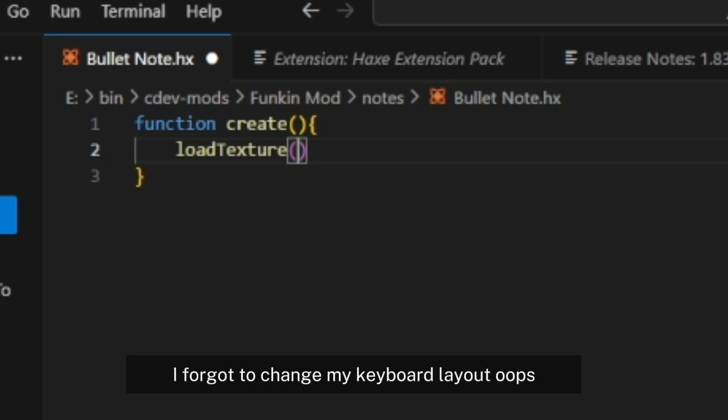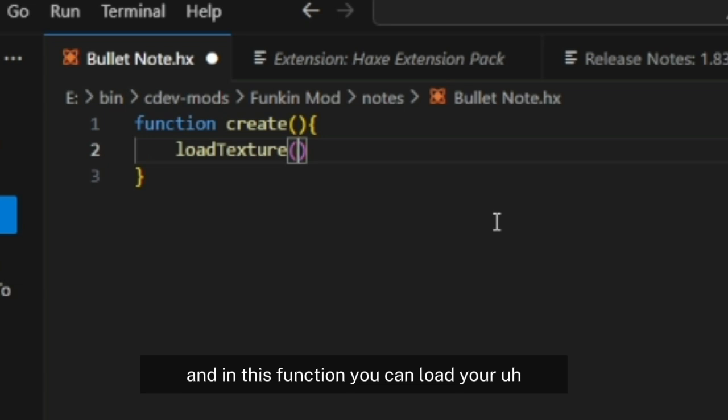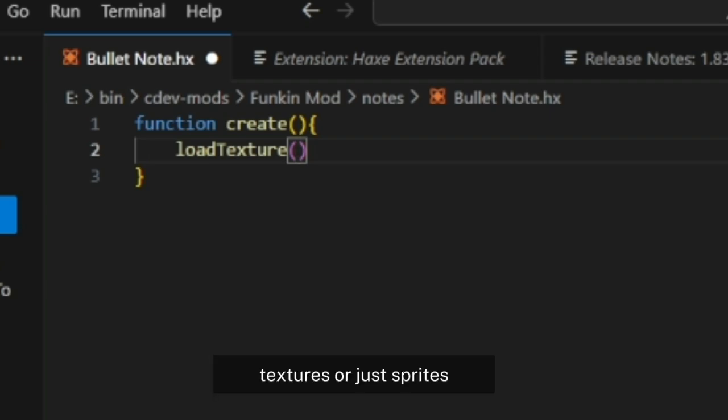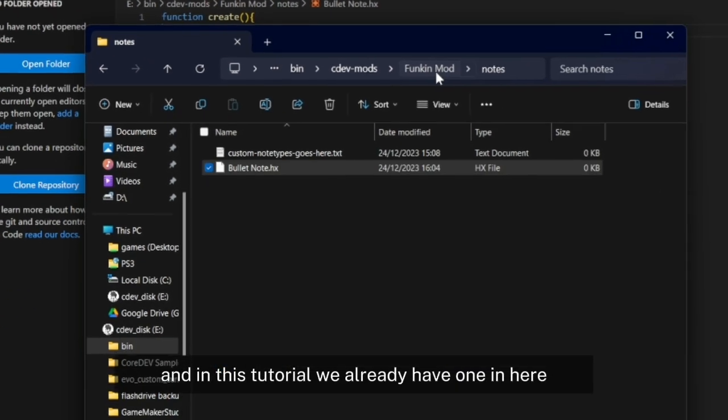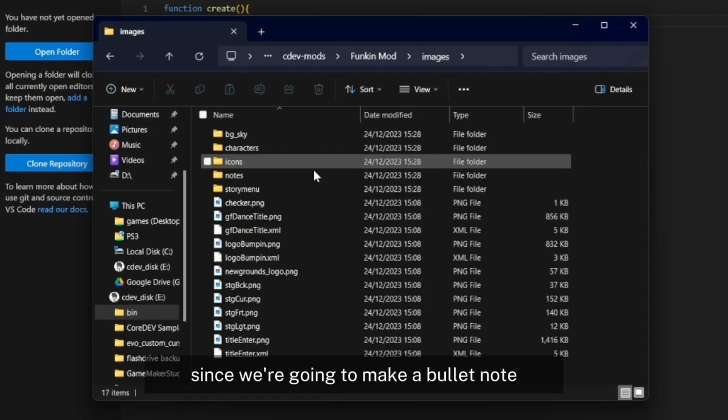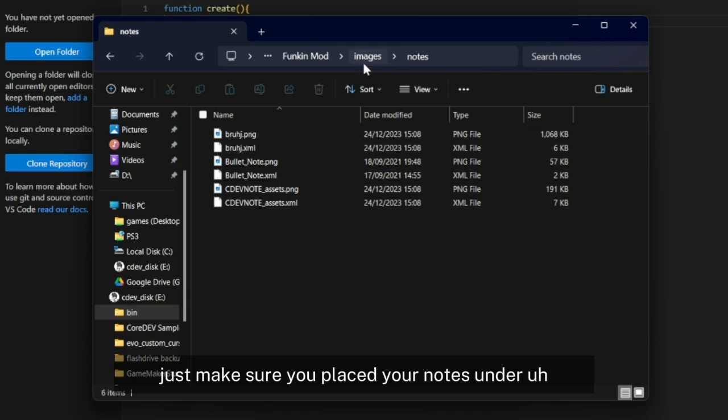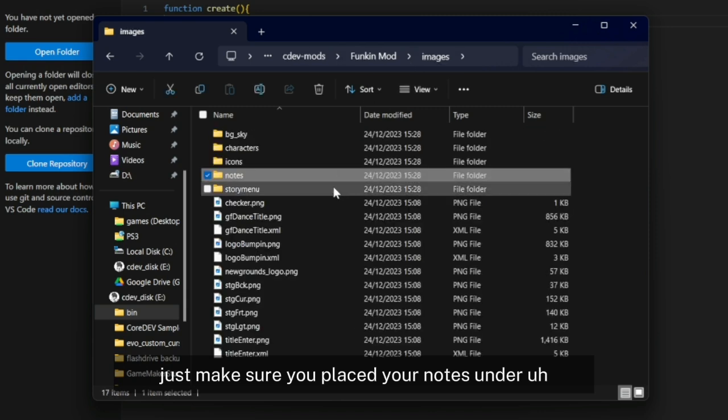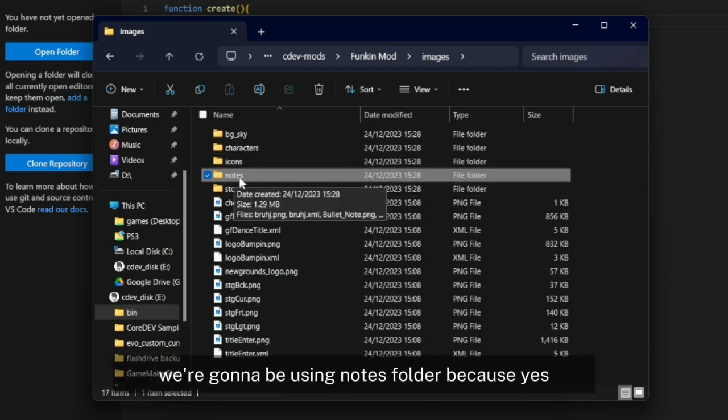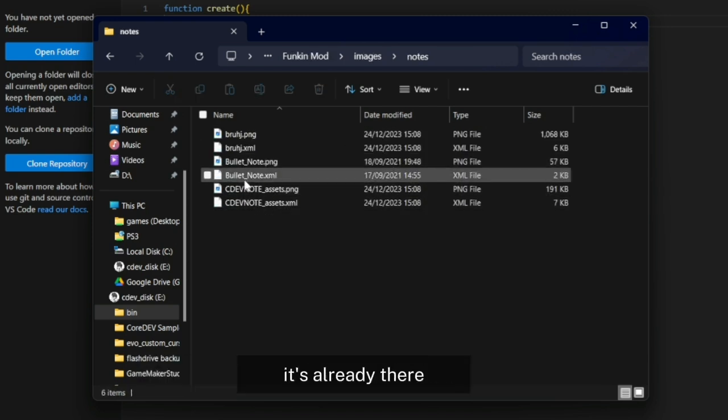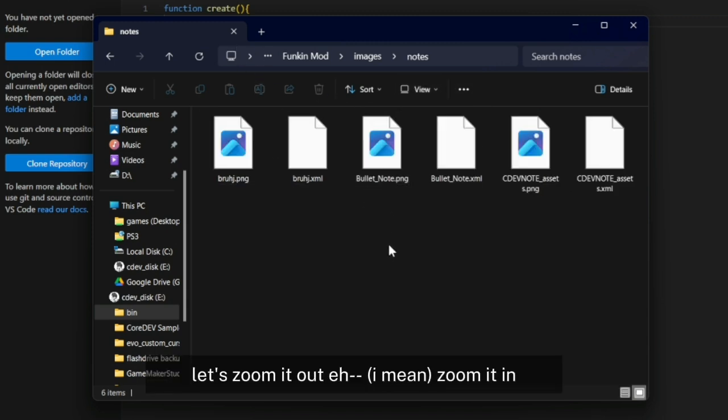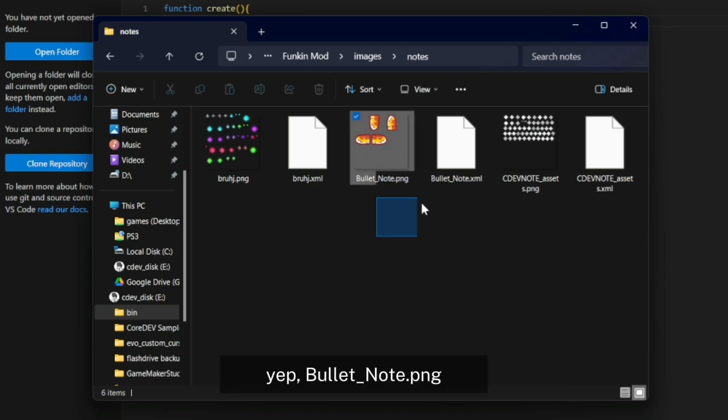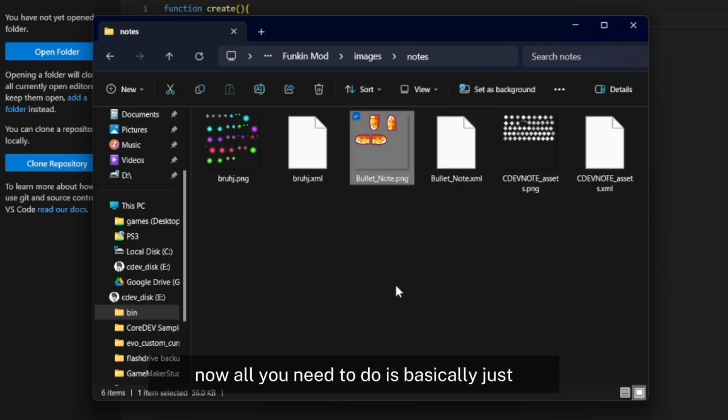In this function we're going to be loading a texture. You can load your custom node textures or sprites. In this tutorial we already have one. We're going to make a bullet node. Make sure you place your node under images in any folder. In this case we're using the nodes folder because it's already there. We already got it here, bullet_node.png.